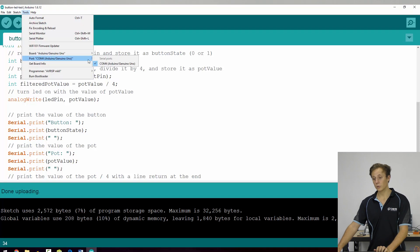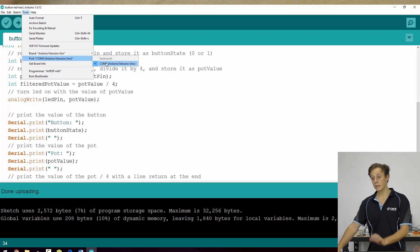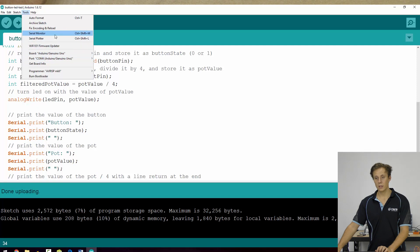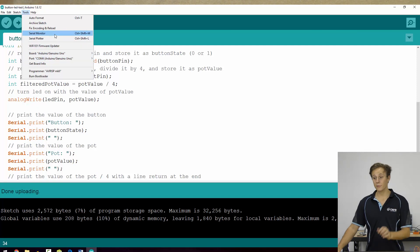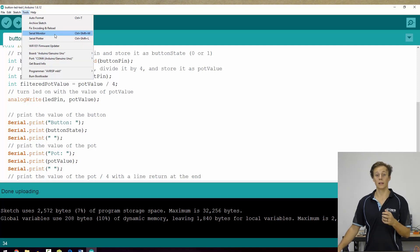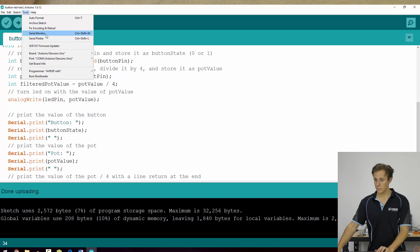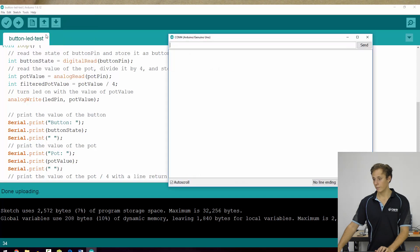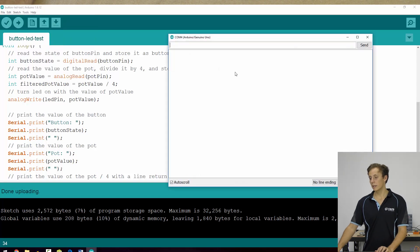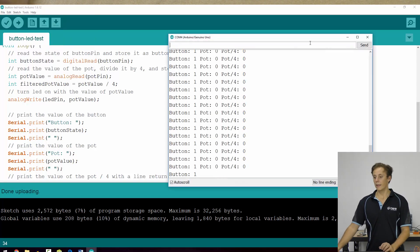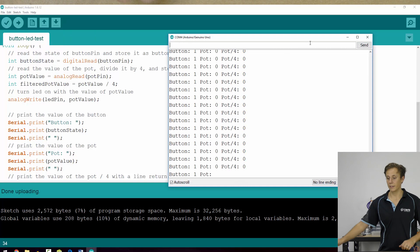Ensure that you have the correct COM port selected there. So COM4 is the right one for me, it could be another number for you, or a device port if you're on a Mac, and go serial monitor here. And it will connect to your board, take a few seconds, and then we'll print everything out.